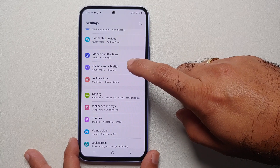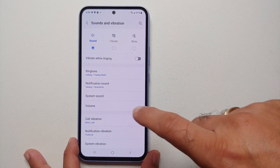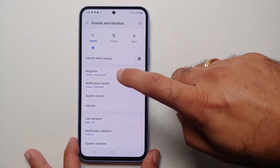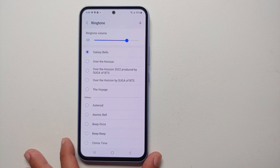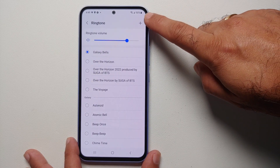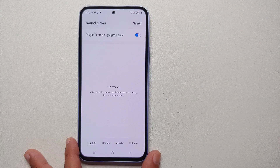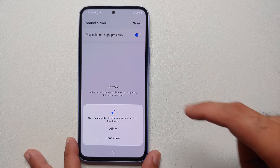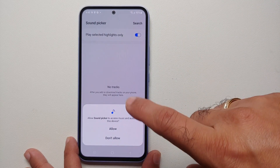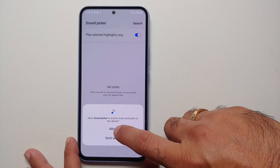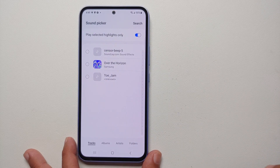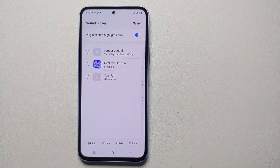Go into Settings, then go into Sound and Vibration, then go into Ringtone. Once you are in Ringtone, you will see on the top right you have the option of plus. Once you select this option, you have to give Sound Picker access to your audio on the device.